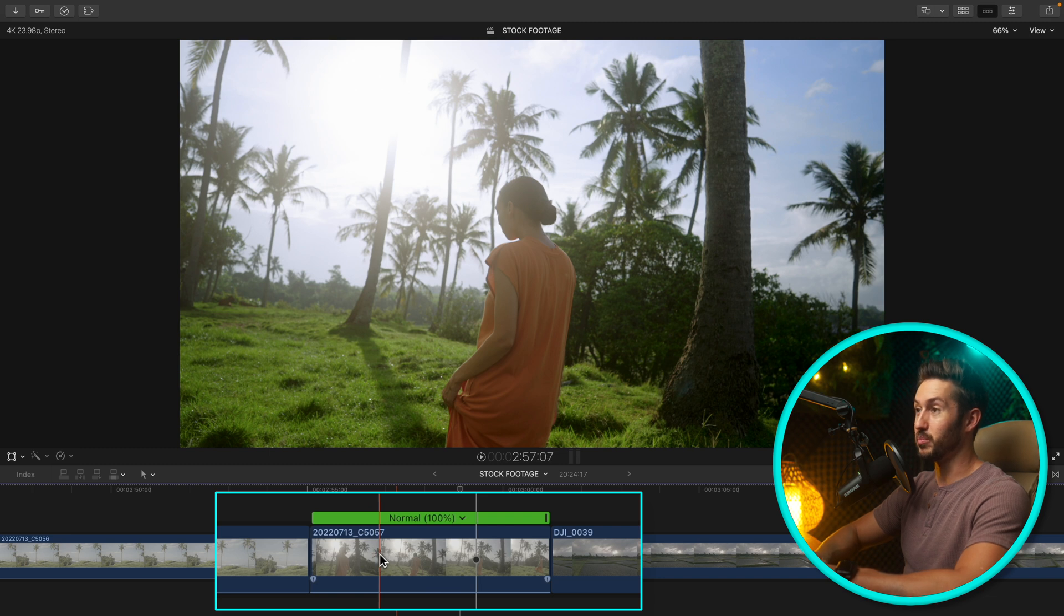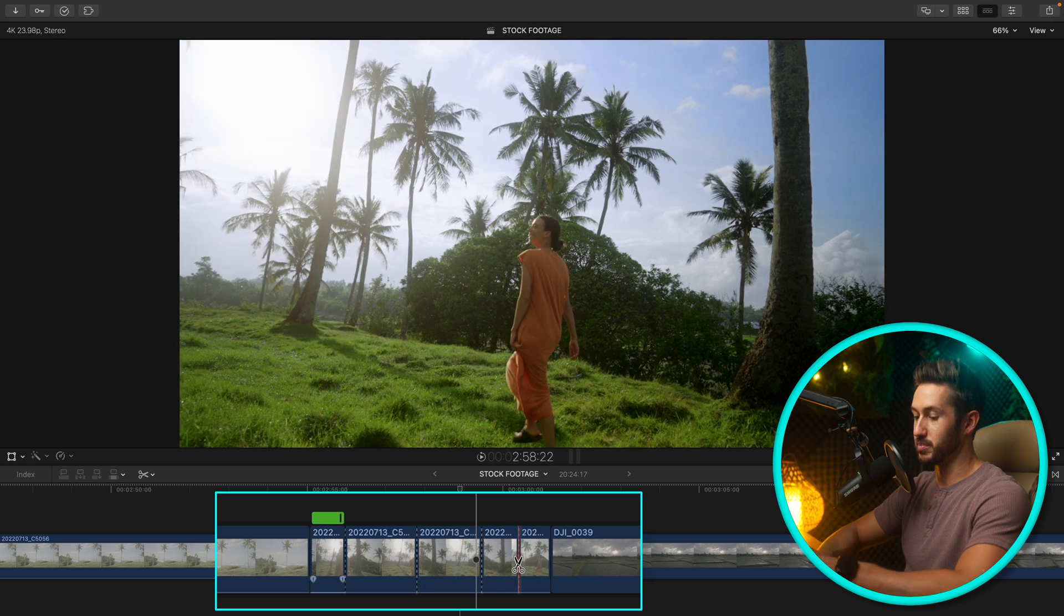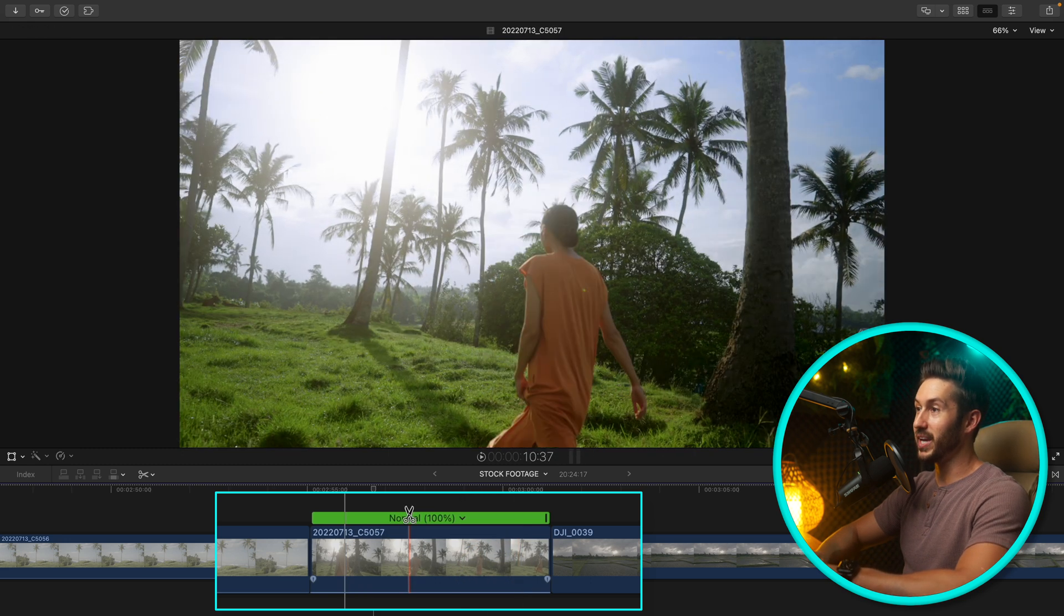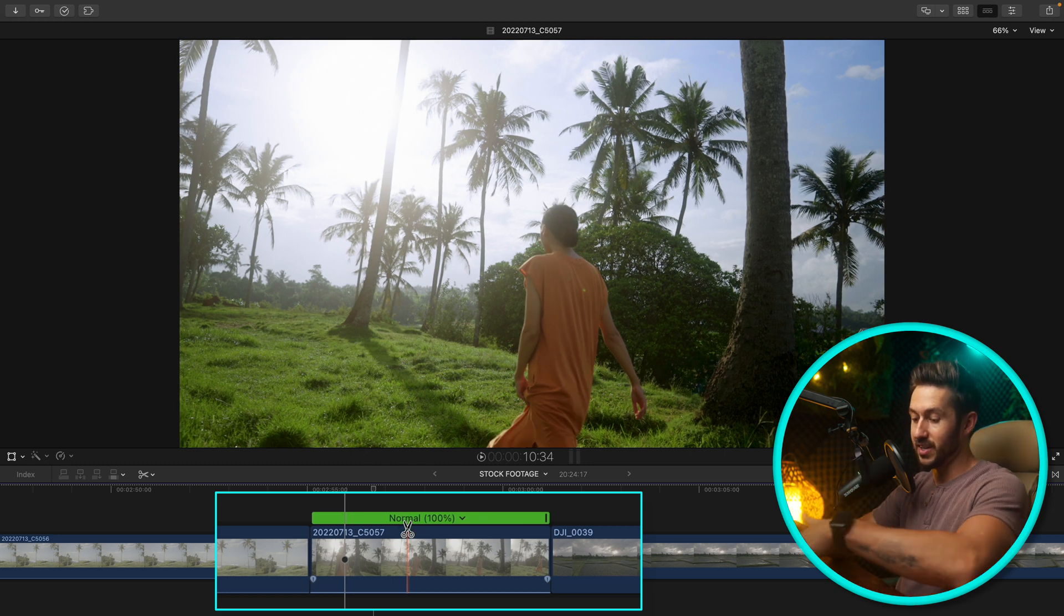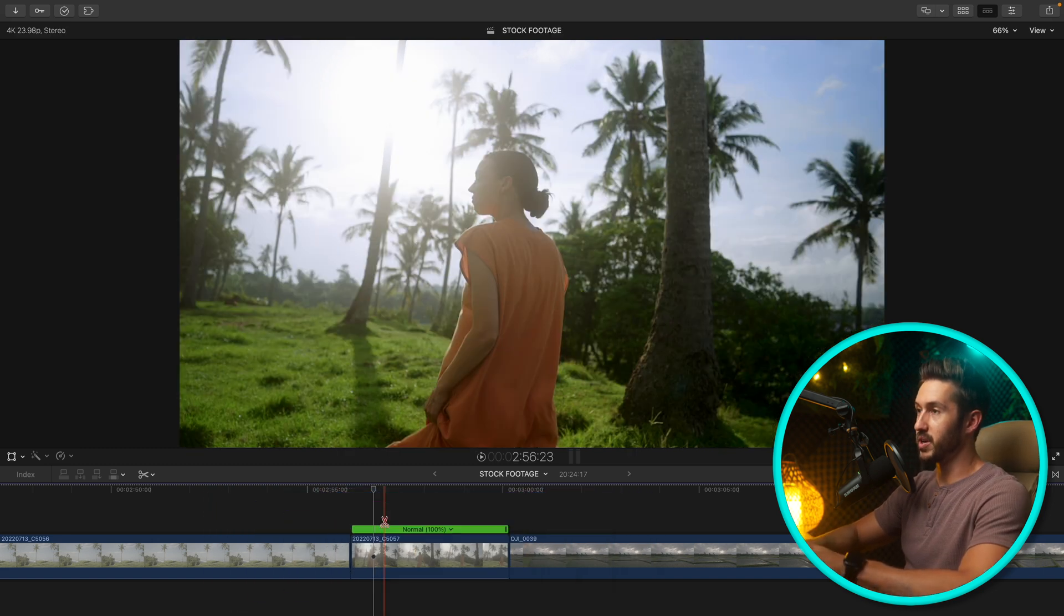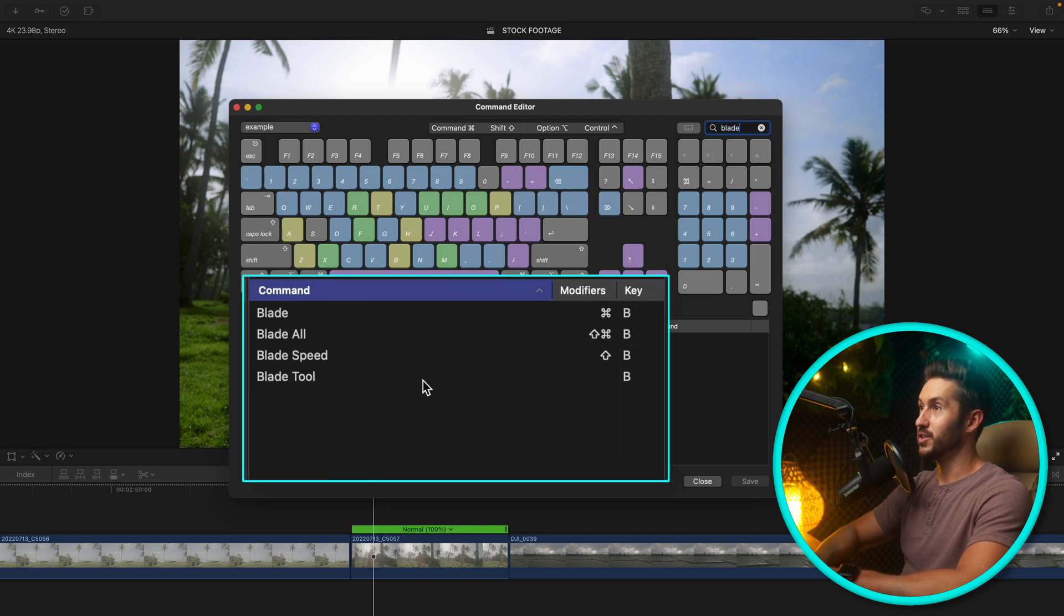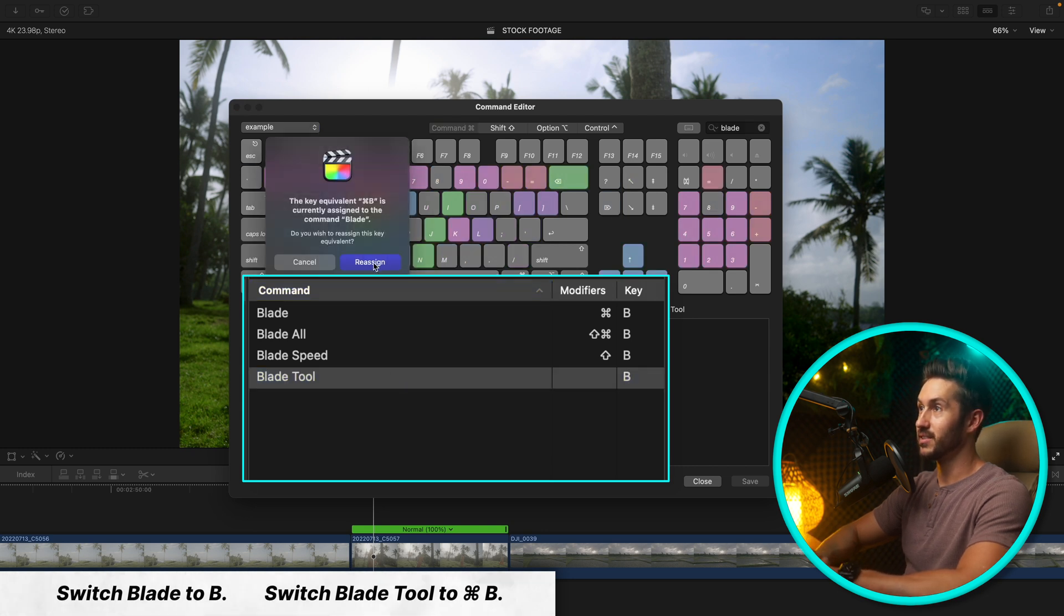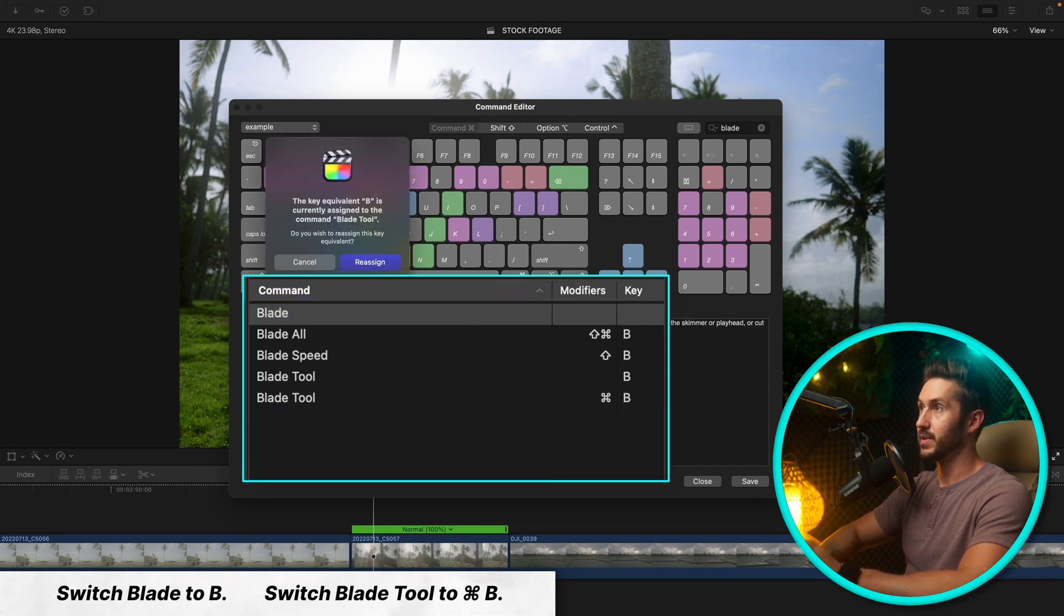If you want to bring up your blade tool you press B and then you can go in and make specific cuts. But for me I want to make an automatic cut just by pressing one key. What you'll do is press Option Command K, type in blade, go to your blade tool and switch this to Command B, and then go to blade and hit B and then reassign.